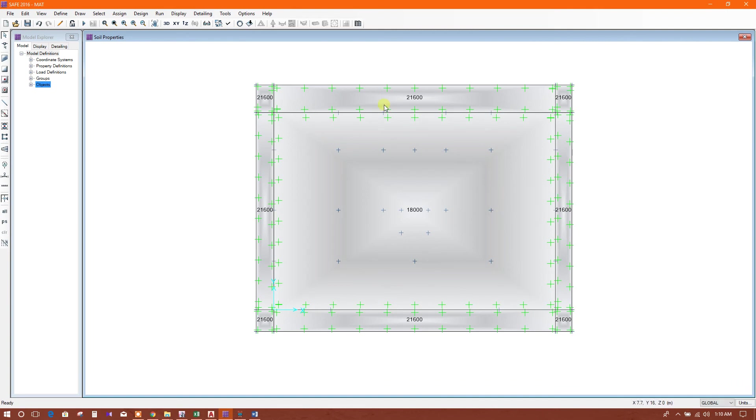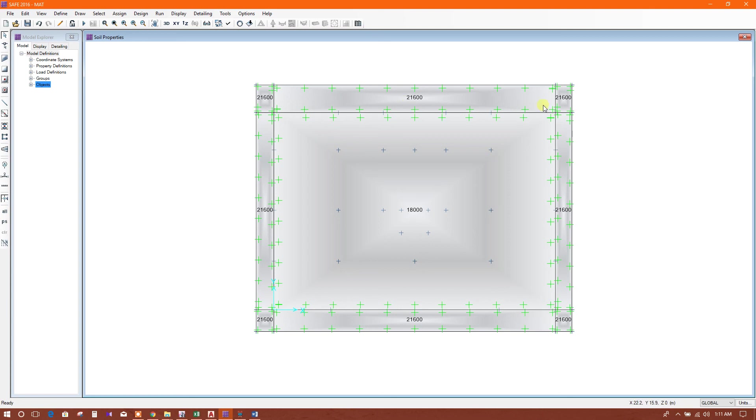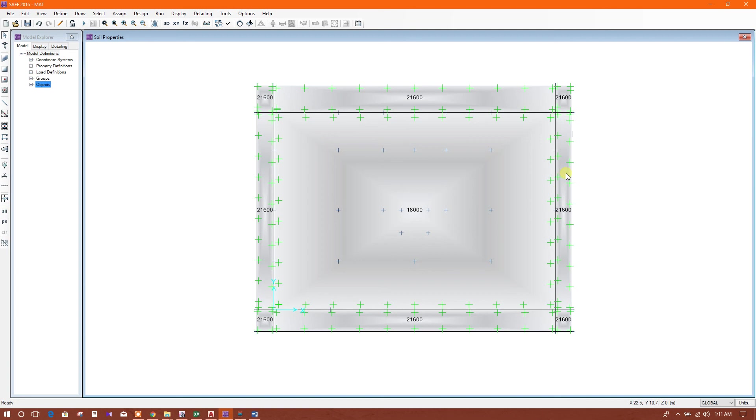In this way, we can assign different subgrade modulus in different areas as per SAFE recommendation. This subgrade modulus variation from center to edges must be followed by soil report or according to the recommendation of geotechnical engineer.